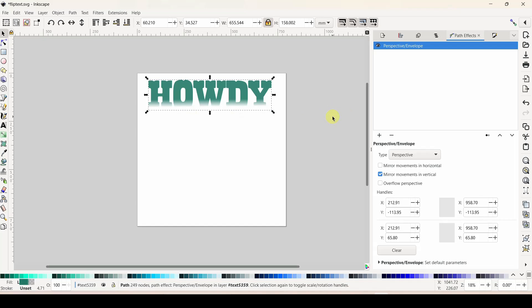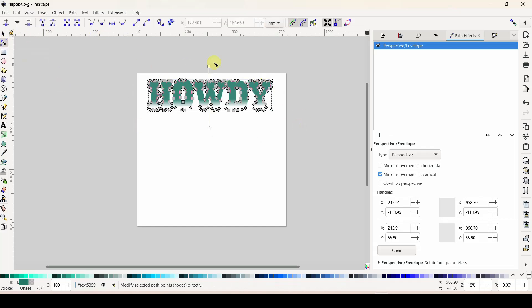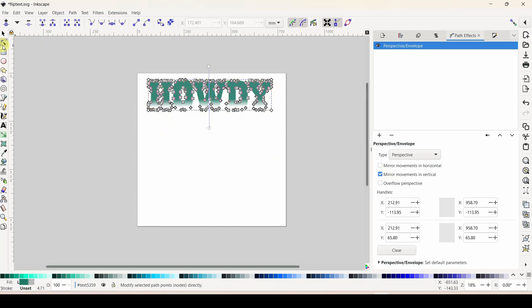Let's start making this text flip. We've applied our path effect but nothing really changed - that's because we need to access the nodes. Click your Edit Paths by Node tool and you're going to get all this craziness. If yours just has one, two, three, four white diamonds that's perfectly fine - all we need to work with are those white diamonds. Once you have the white diamonds visible, you've got your path effect turned on and your nodes selected.